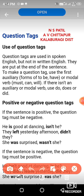The second sentence is: 'They left yesterday afternoon.' The tag is 'didn't they.' The next example: 'She was surprised.' The tag is 'wasn't she.' So all these are positive sentences and the tags are negative.